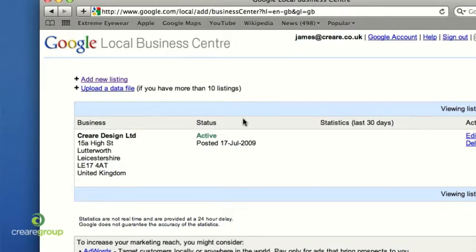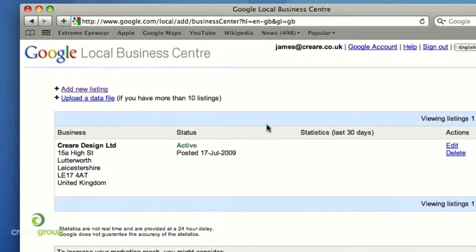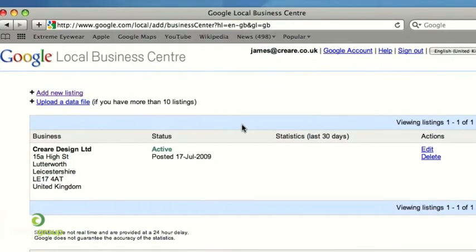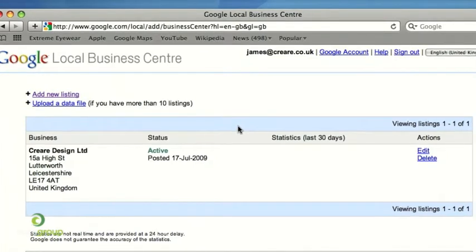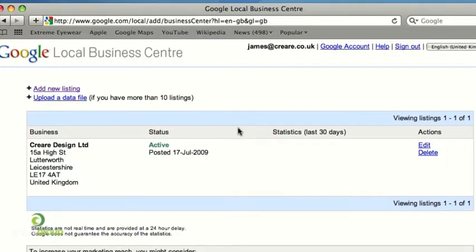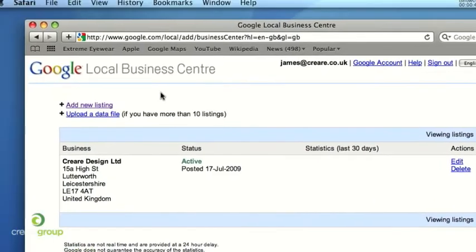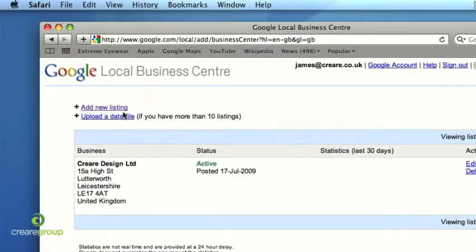As you can see I've already got CREA Design in my Local Business Centre, which is where you manage Google Maps. If you're obviously starting out then there won't be any listings here — it will just purely say 'Add new listing' and 'Upload a data file'. So whether you're claiming a listing or adding a new listing, just simply click 'Add new listing'.